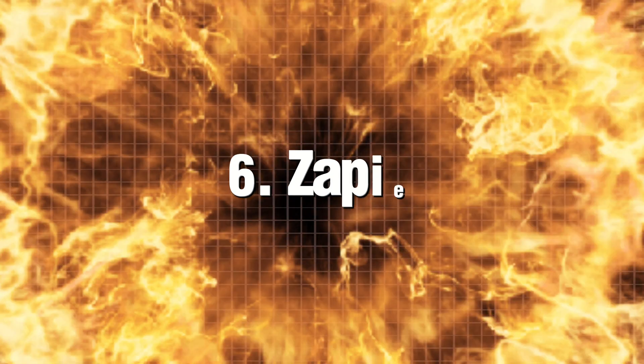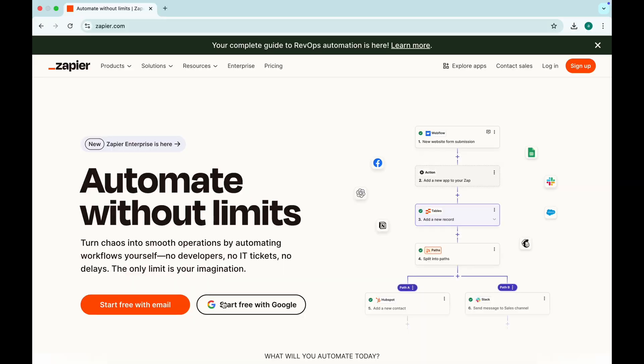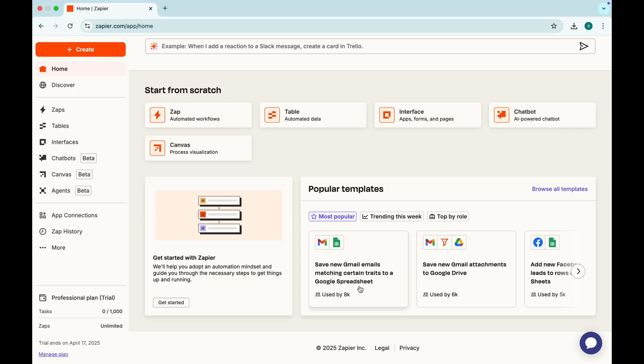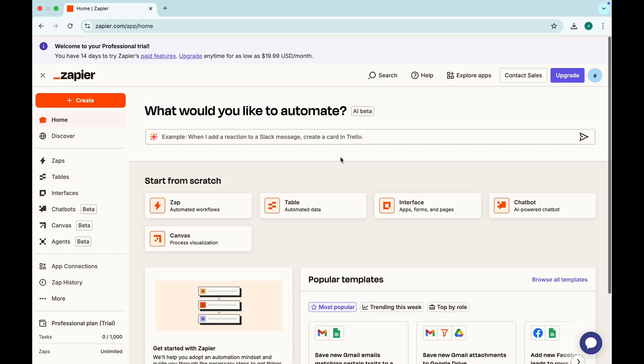Zapier. The ultimate AI automator. Tired of repetitive tasks?